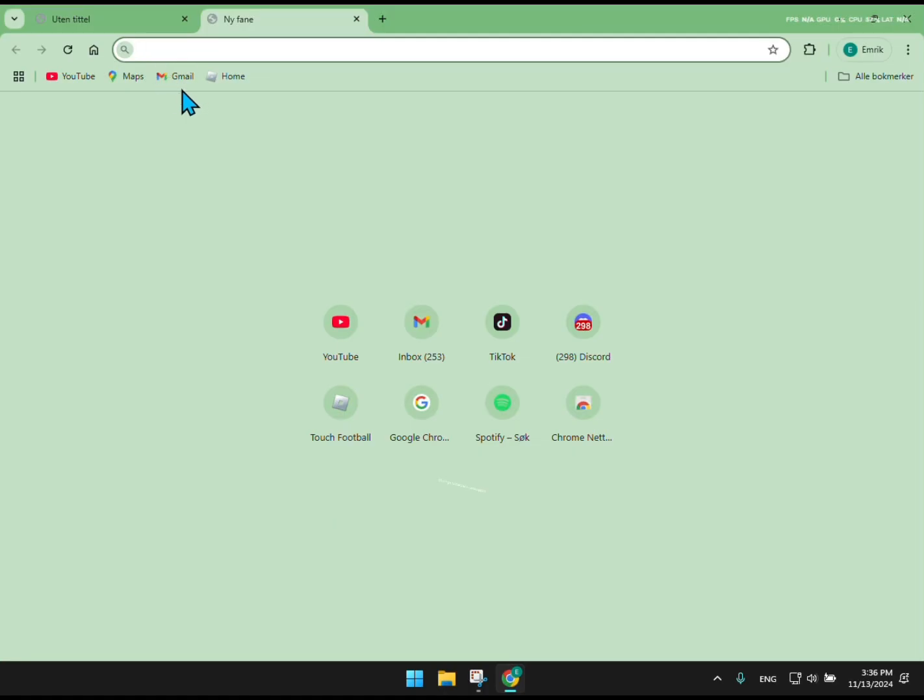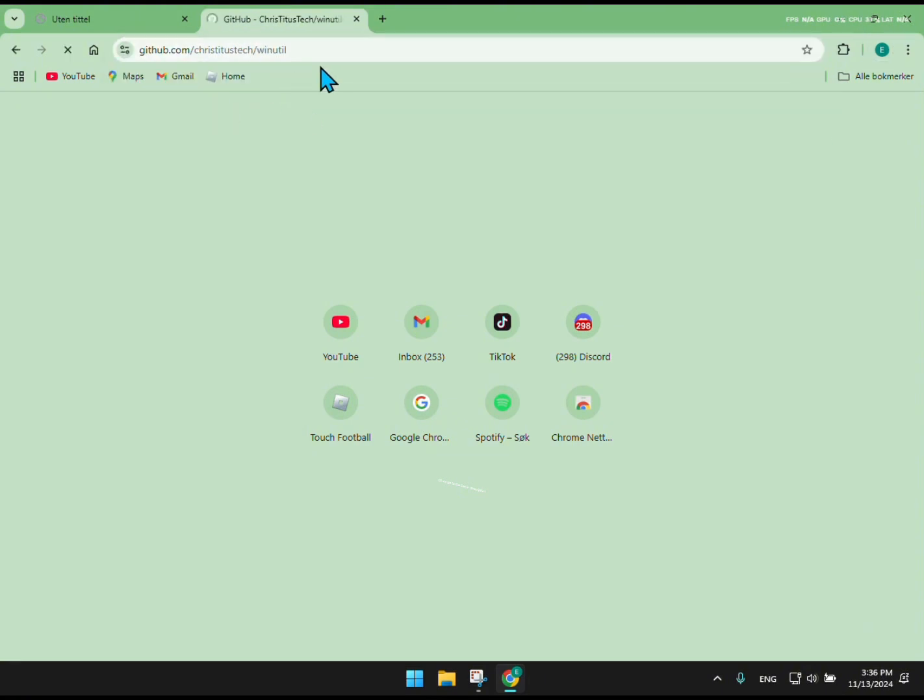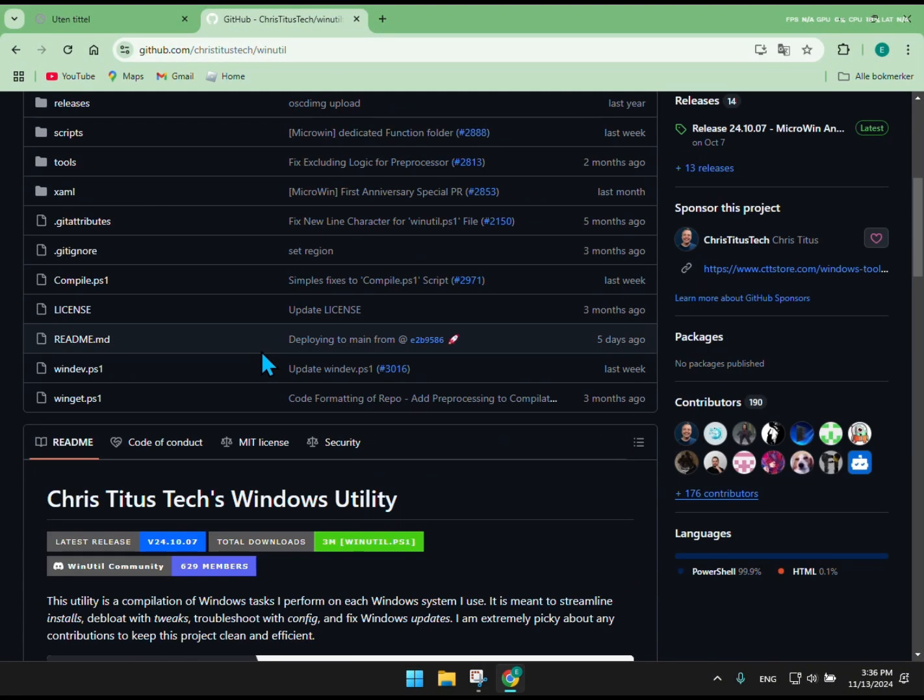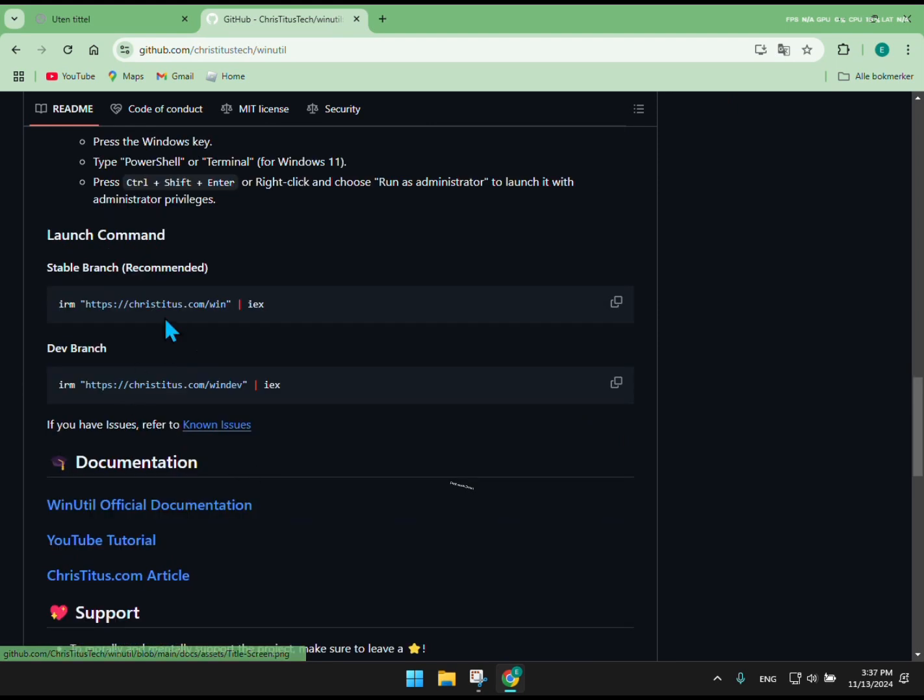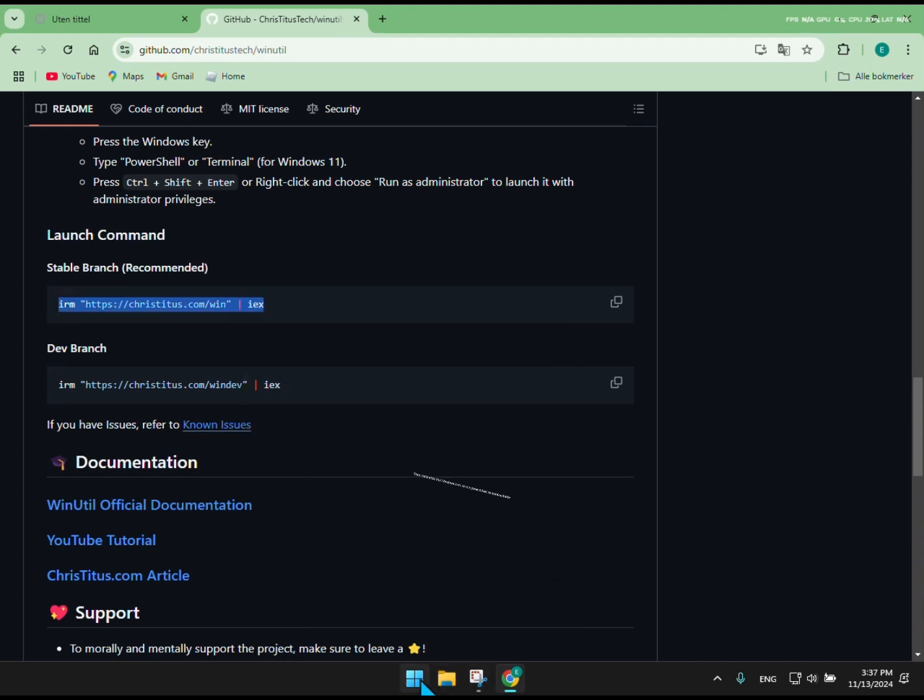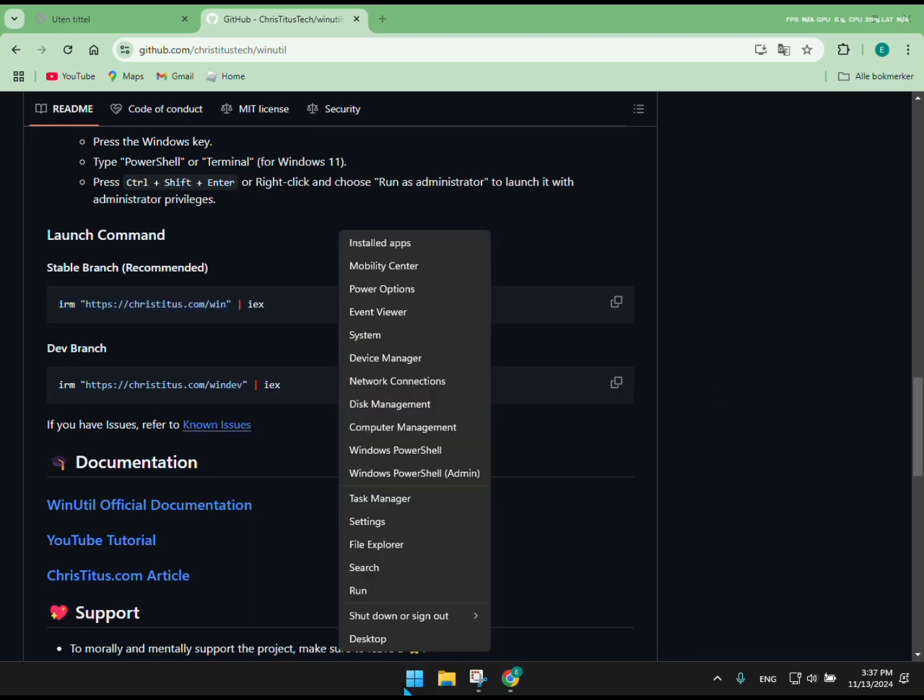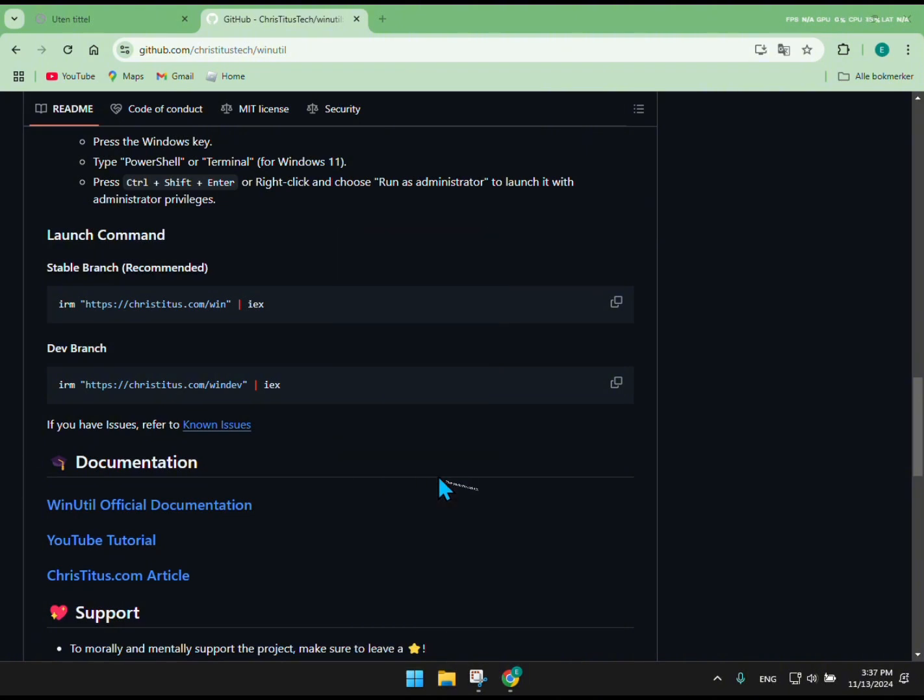Okay, so go to the link in description. First scroll down. Then copy script. Then right-click the Windows icon and run PowerShell as administrator. Then paste the script in.